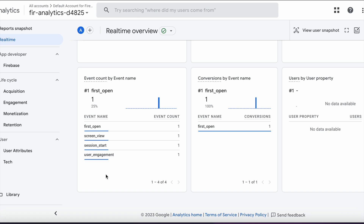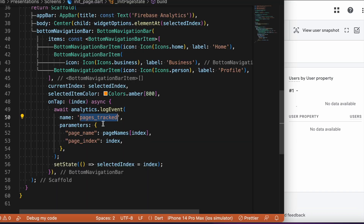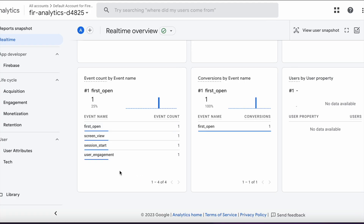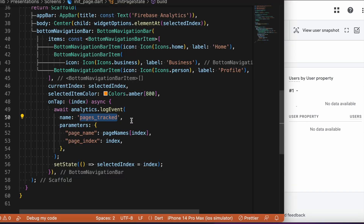In the Google Analytics dashboard, we don't see the custom event pages_track listed yet. There may be multiple factors involved. It can take around 30 minutes to 1 hour for Google Analytics to show custom events in the dashboard. Alternatively, we need to name our custom event simply and meaningfully — providing a lengthy name may violate Google Analytics tools, causing the event not to be listed or recorded.